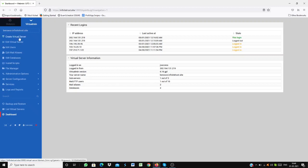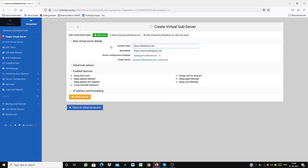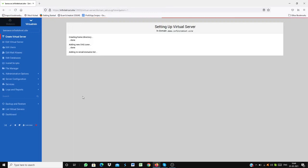First, you go to create virtual server and then you put the domain name. I'm putting this as my domain name. This is my domain name and then I just need to just click create server.